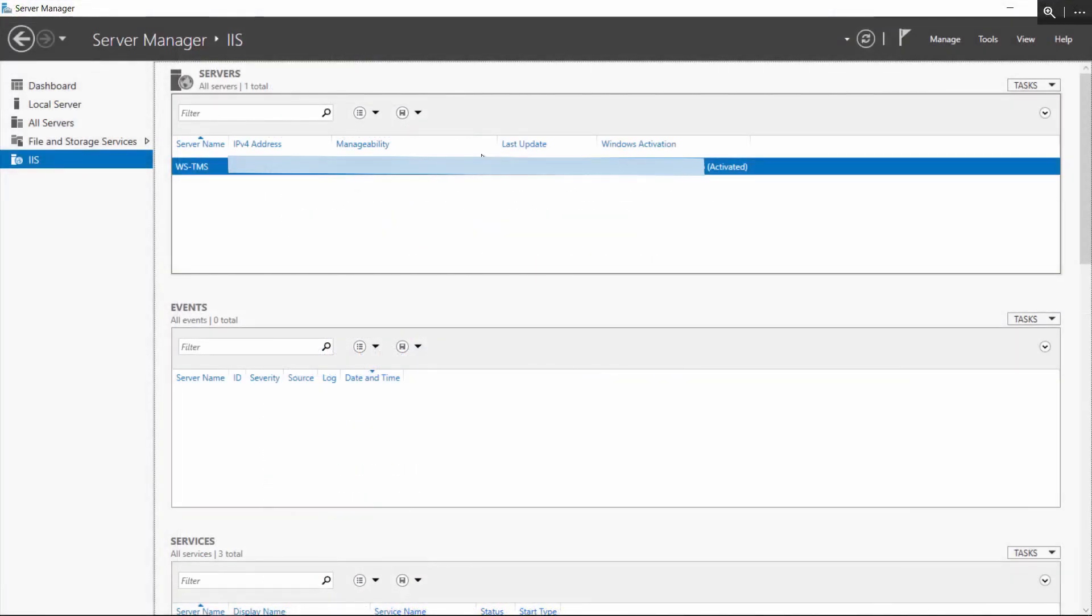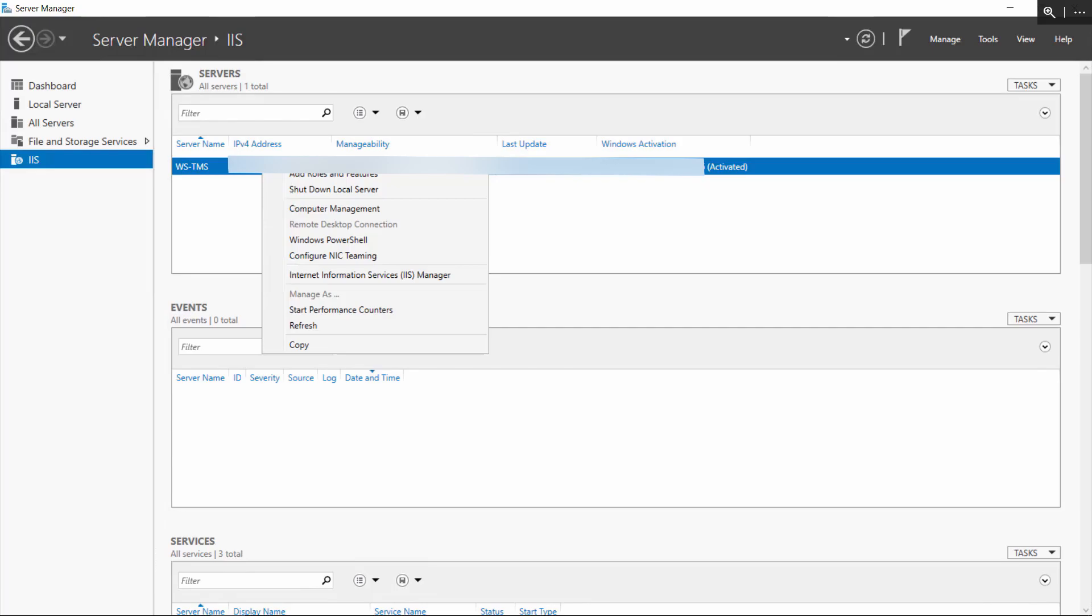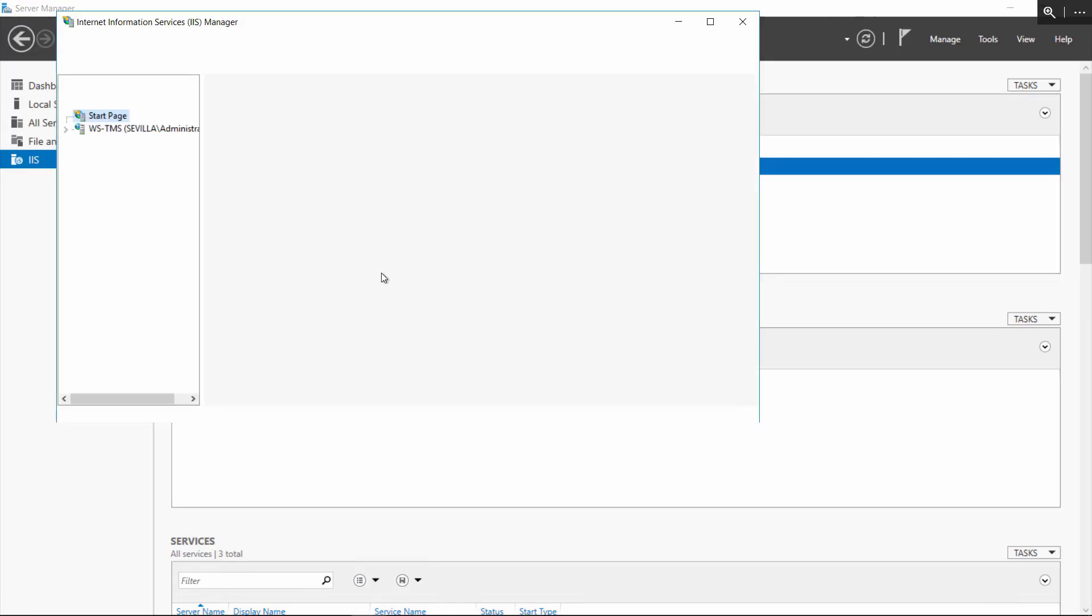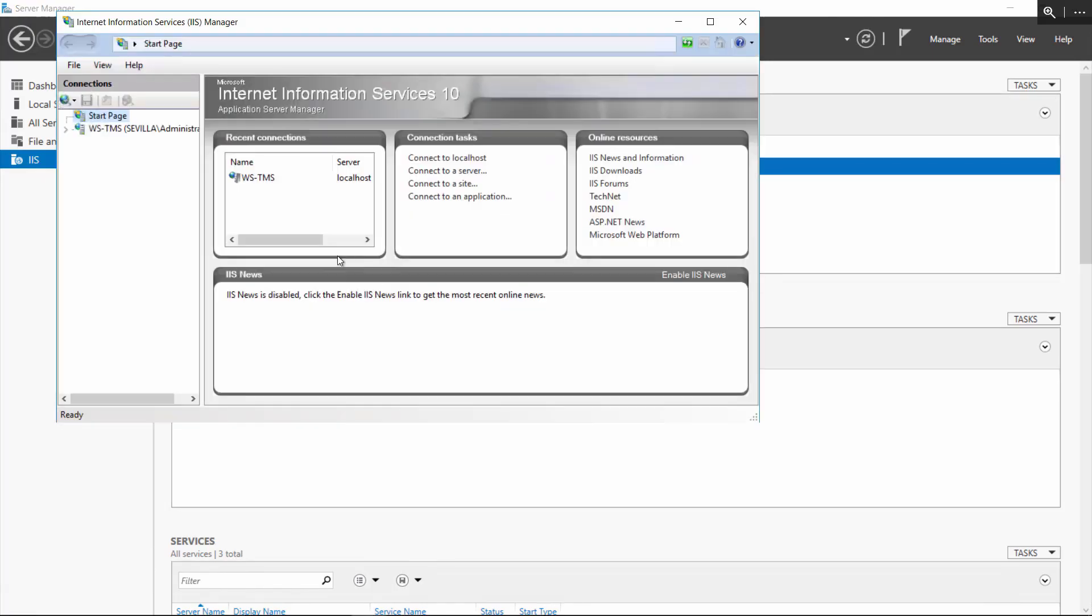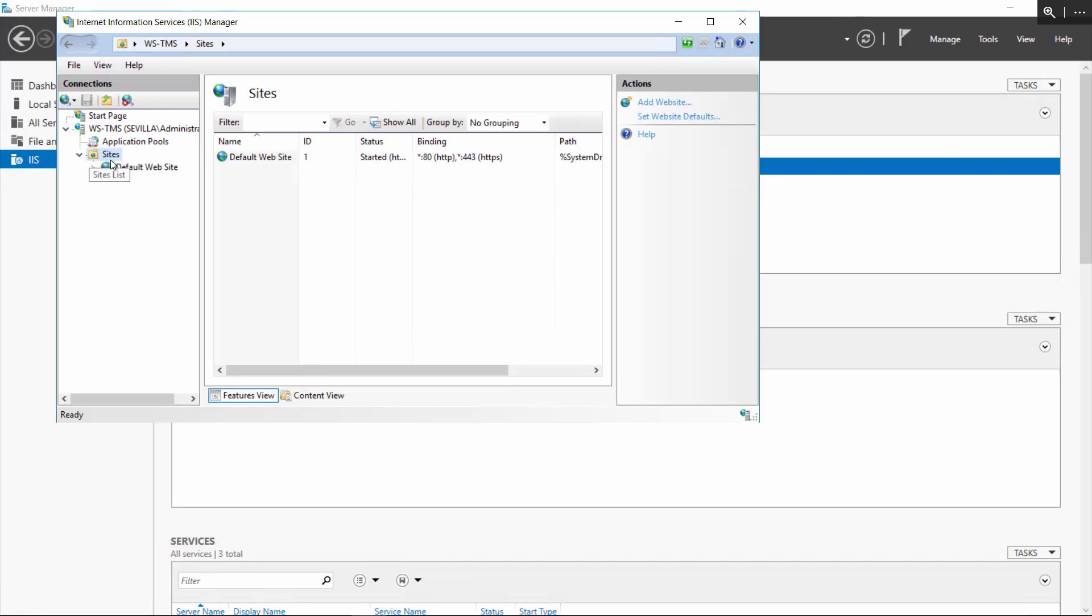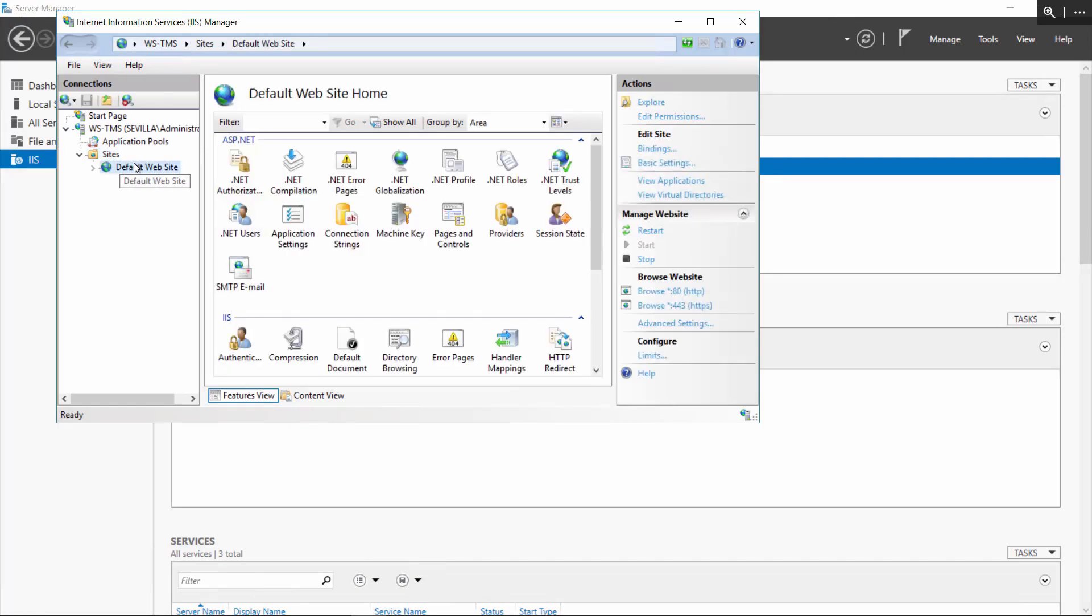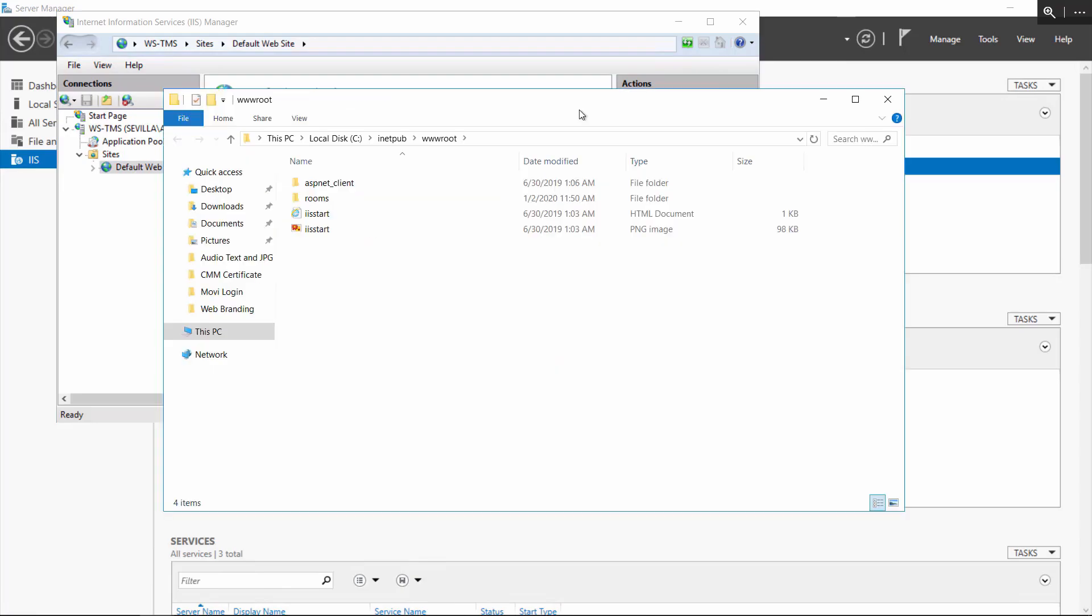The first step is to open up a remote desktop connection to the server where the branding files are going to be hosted. In my case, I'm using a Windows server. I'm opening up the IIS server www root folder, and I'm going to create a folder with the name of my choice. Here, I'm just going to call it branding.